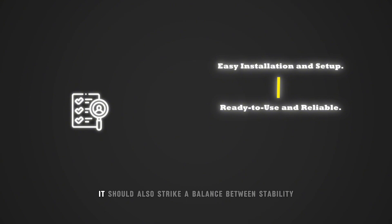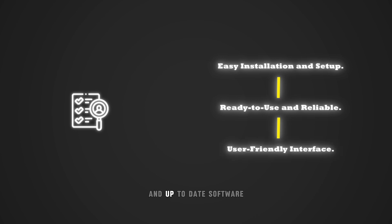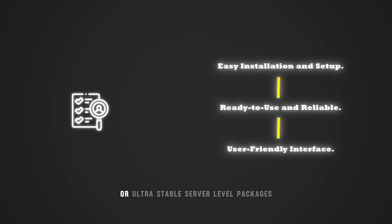It should also strike a balance between stability and up-to-date software. Users don't need bleeding-edge features or ultra-stable server-level packages, just a functional, modern experience.